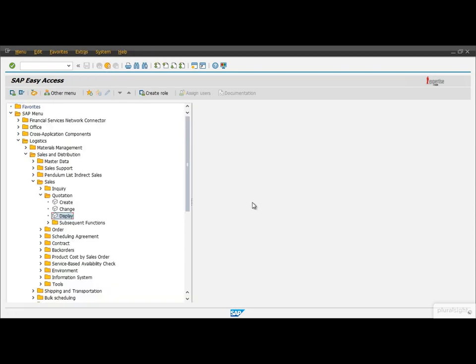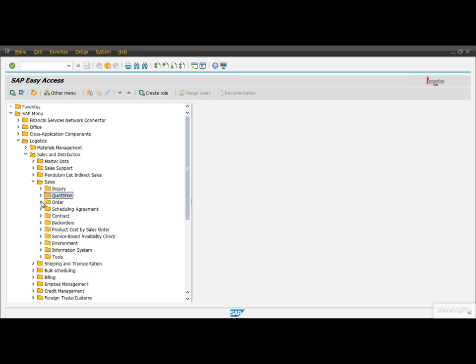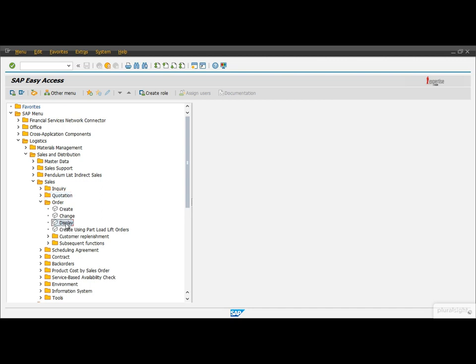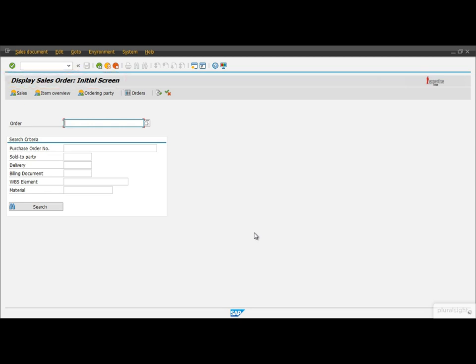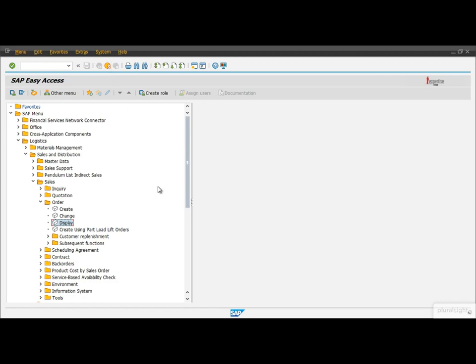The workflow is the same if we want to display an existing sales order. We double-click on the desired function and the system brings us to a new screen. Now we are in the Display Sales Order function. The menu bar, title bar, application toolbar, and screen area are all changed. Finally, pushing the orange exit button brings us back to the main screen.